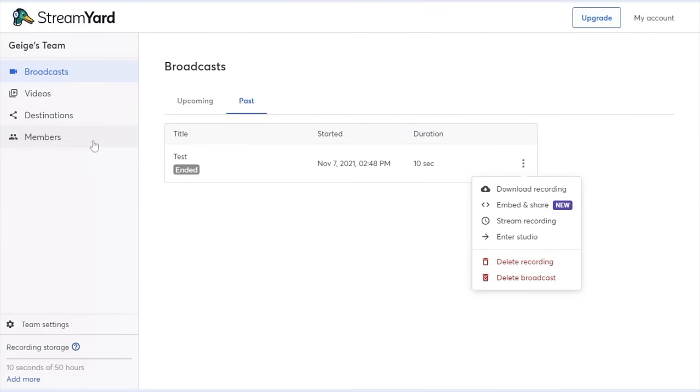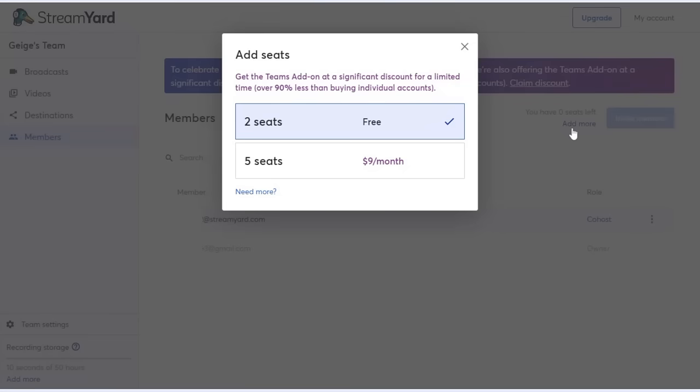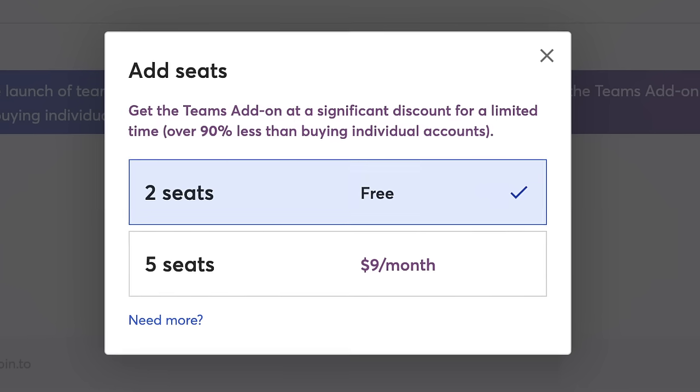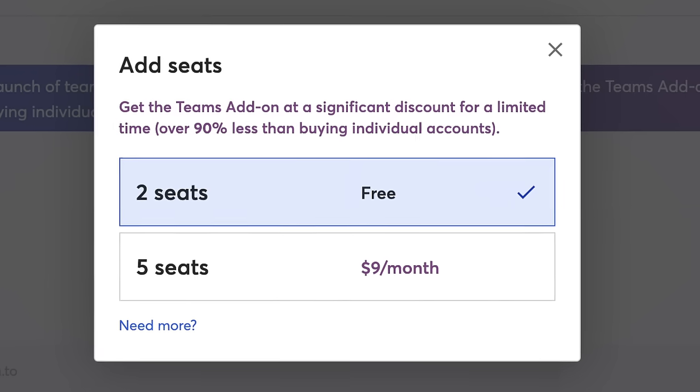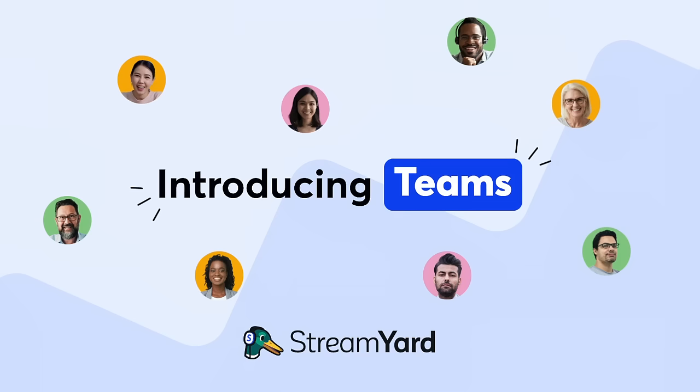If I ever need to add more members to my team, I can go back to the members section and simply click add more. Here you can see there's an option to add five seats to the account at $9 a month. Again, like we mentioned before, this is a limited time offer as a special thank you and to celebrate the launch of Teams.